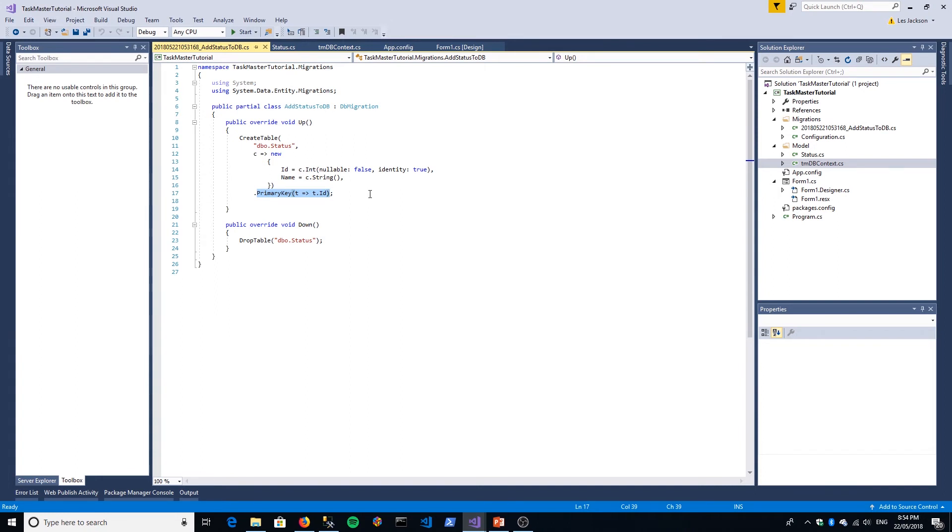Again, that comes back to this convention over configuration methodology. If you didn't name the primary key ID, then it wouldn't have put that in for you by default. The Down method just basically says what do we want to do to roll it back. We'll actually come onto that in a bit—how you roll back migrations if you've made a mistake. That's what the down method is for.